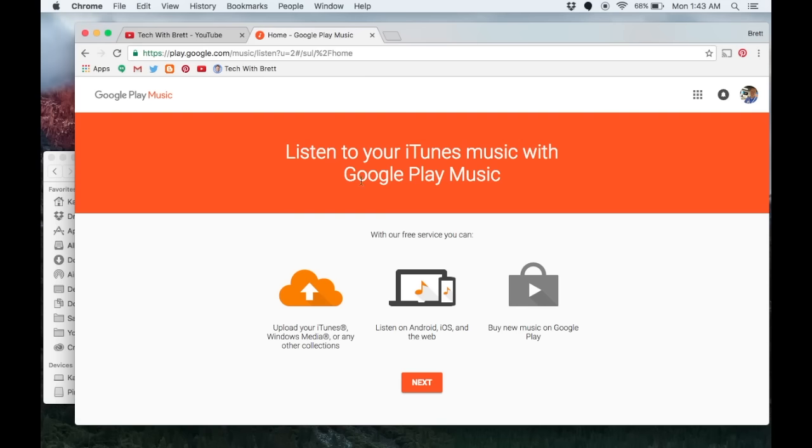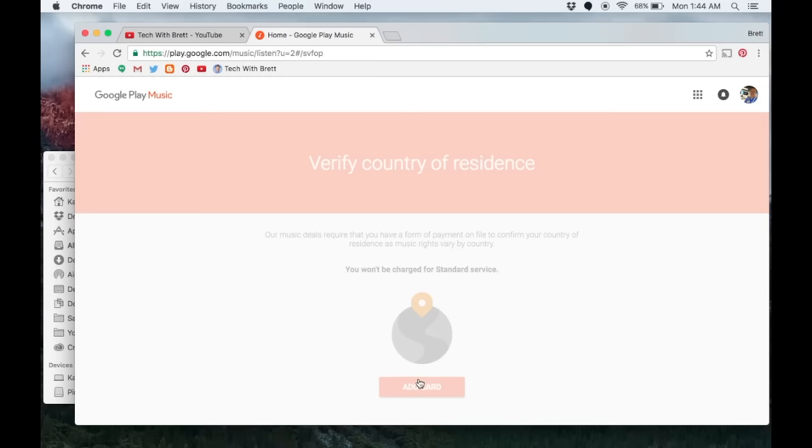We're going to go down here where it says upload music. With their free service there are a few things we can do. We can upload our iTunes, listen on any Android, and we can also buy new music from Google Play. Here we want to click next.